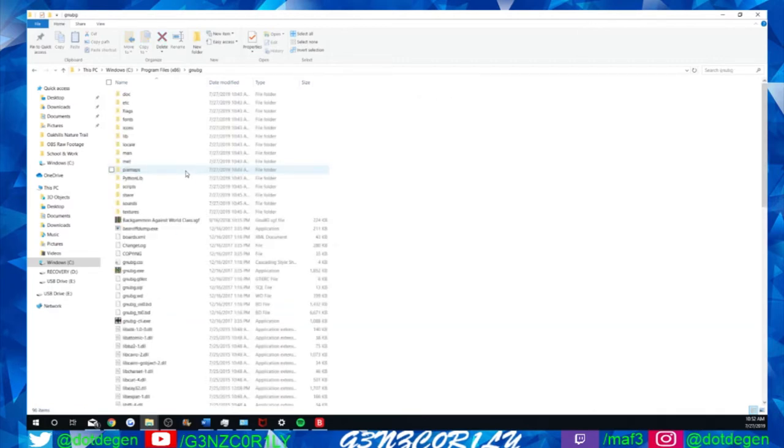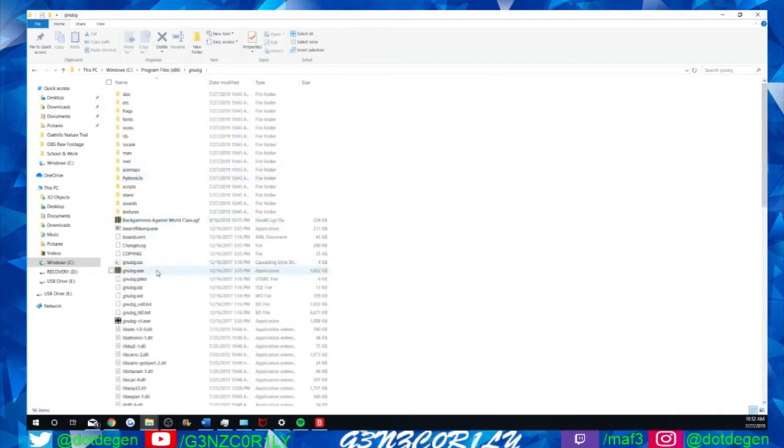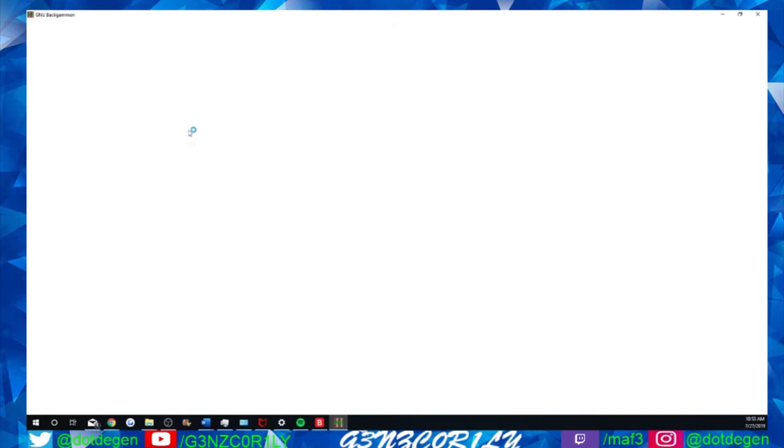GNUBG, GNU backgammon, BG is for backgammon. So basically open it up and then this one here, the executable file or whatever it is. So just double click. It gives this horn sounding thing signaling that it's starting and then it just cuts out. I'm not sure why.